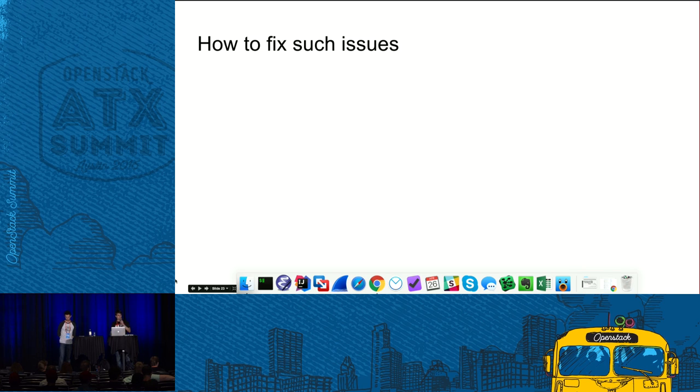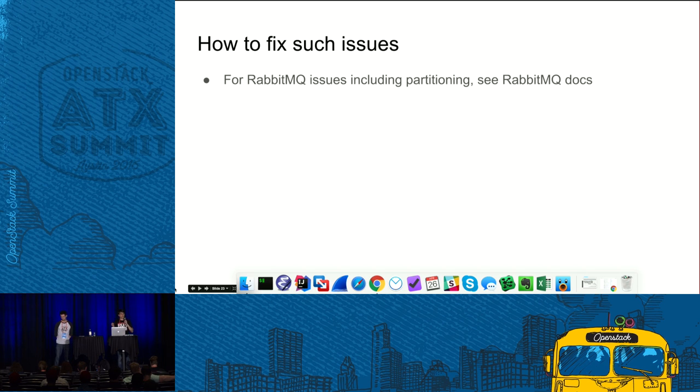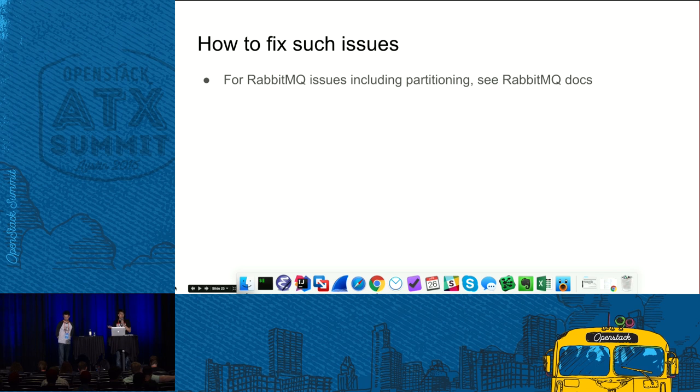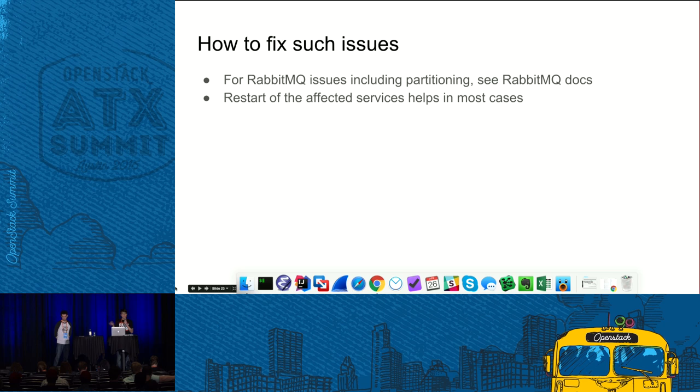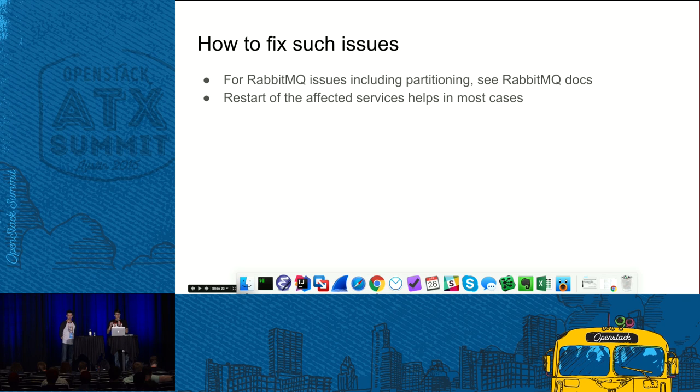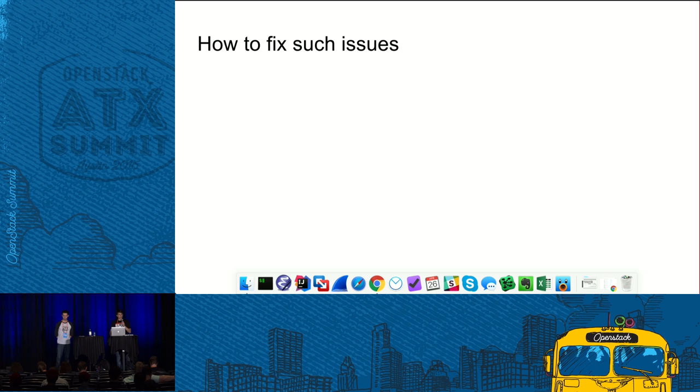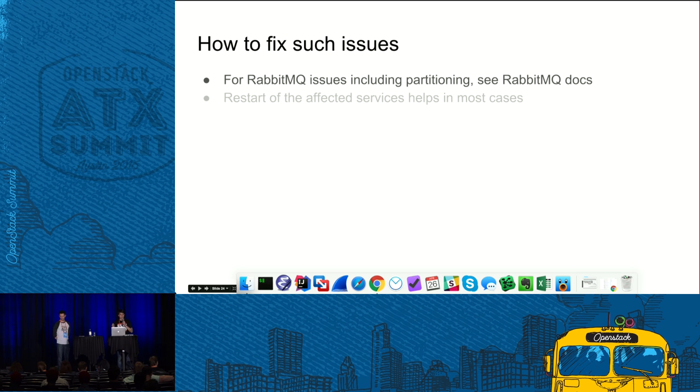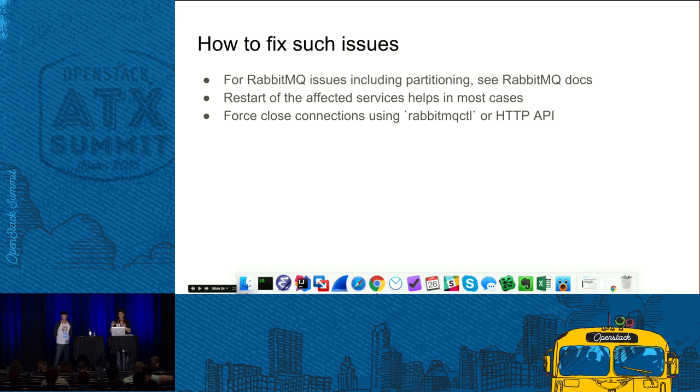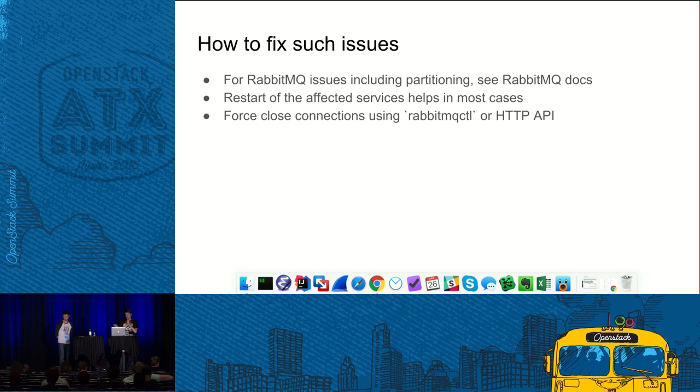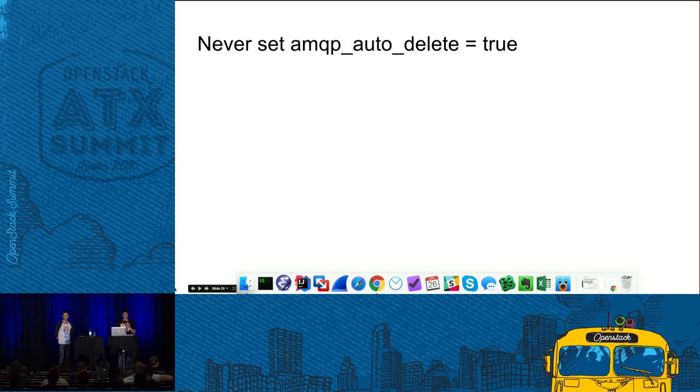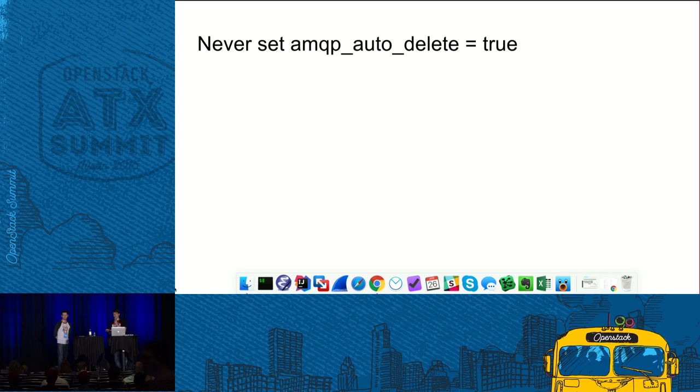Now, a little more about how you can actually fix such issues when you find them. First, if you see a problem with RabbitMQ, then obviously you need to look into RabbitMQ docs and see how you can fix it. In case the problem is not in RabbitMQ, then in many cases, restart of the corresponding service, OpenStack service, might help. What you need to do is, using the debug, you need to find actually which service fails. And the third way, it's more mild way, instead of restarting the services, you might close the connections from services to RabbitMQ and hence force them to reconnect.